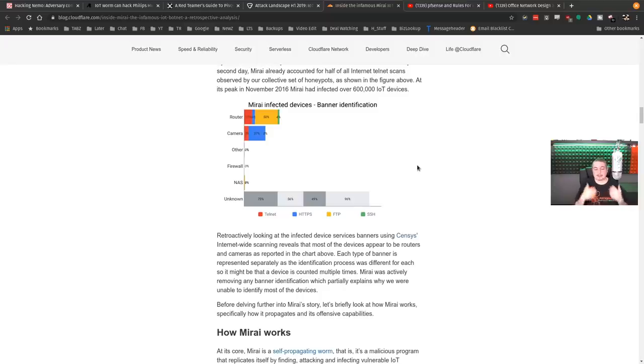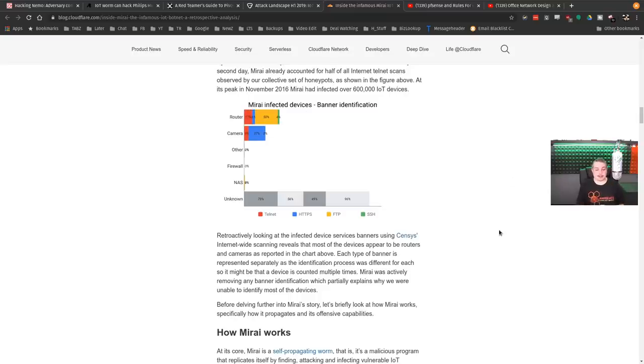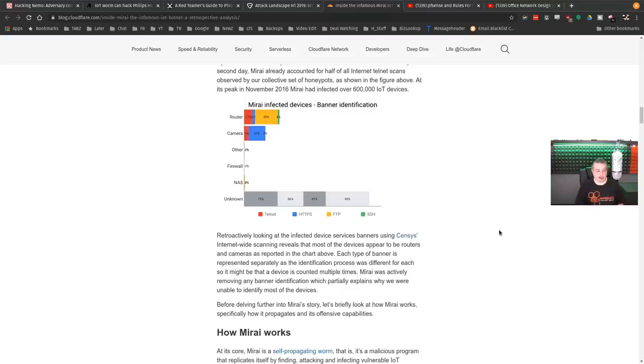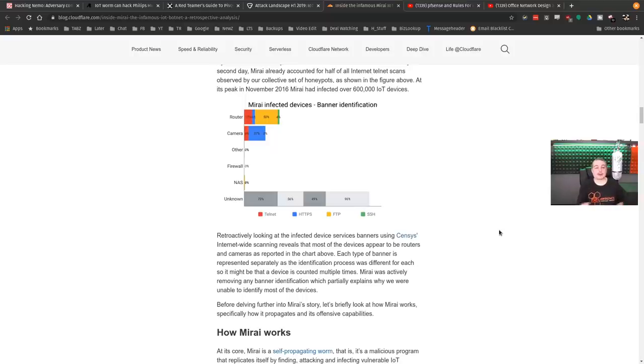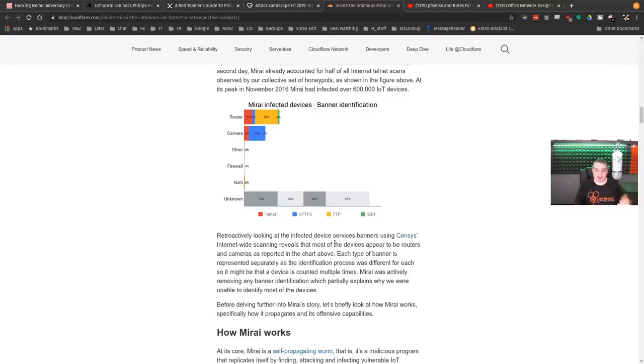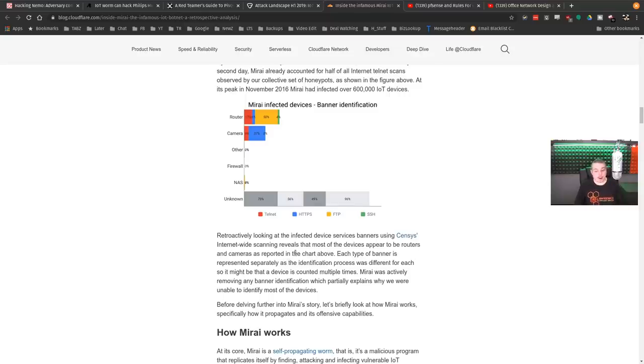And the biggest piece of all these, you know, Mirai botnet and many of the other botnets out there that are variants thereof of Mirai and all these attacks are because consumer routers are poorly made, were poorly made for a long time without security in mind, never get updated. Therefore, they are the method of attack all the time. And right there, when they point this out, retroactively look at infected devices, service banners, internet world scanning reviews.